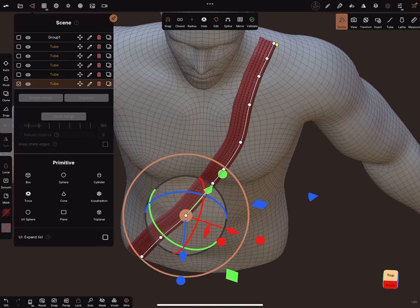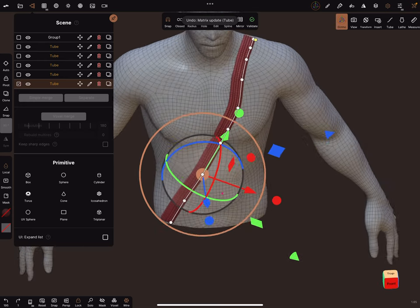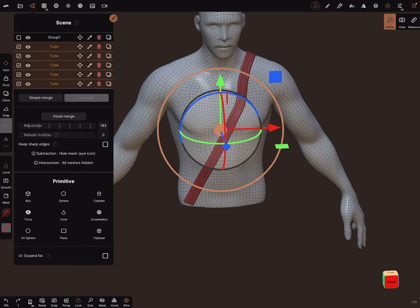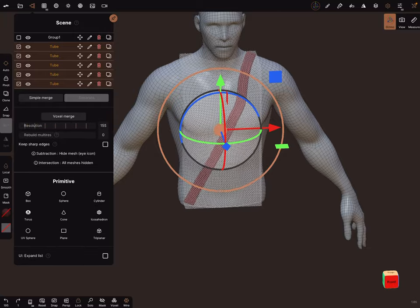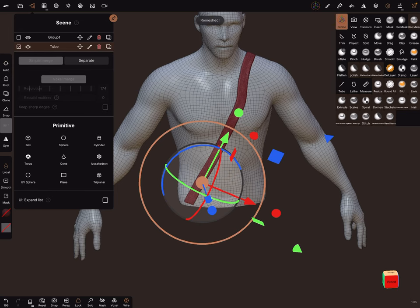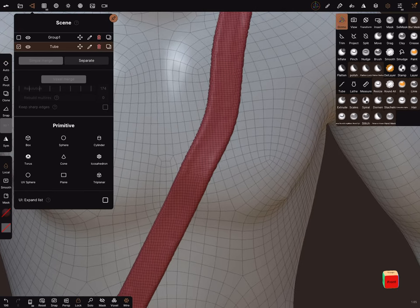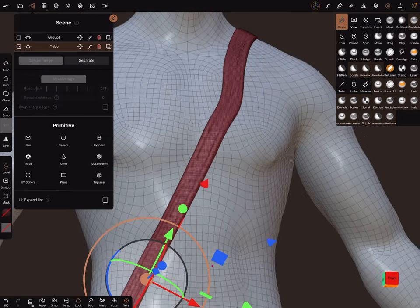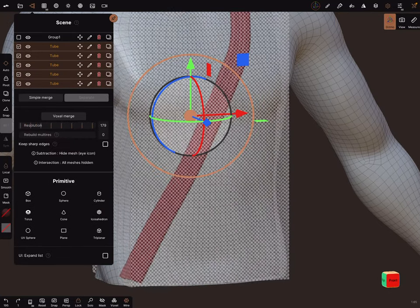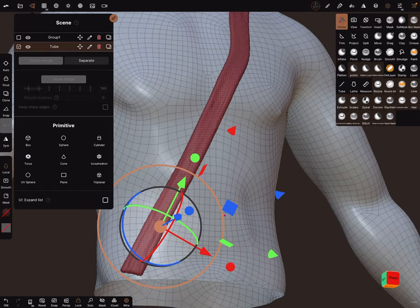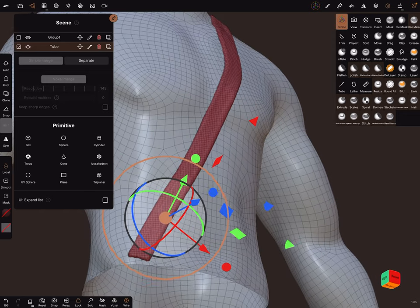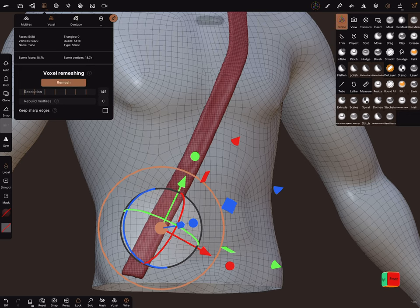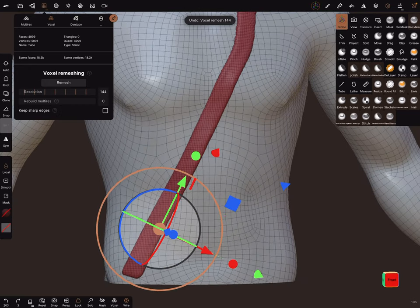Now in the scene menu select - swipe down - select all the tubes. In the voxel remesh slider you can play around a little bit with it and voxel merge it. Go a step back and try a higher poly count. I think we need this one, a little bit lower - merge it. You can press a few times on the voxel remesher and see what happens. You can go back.